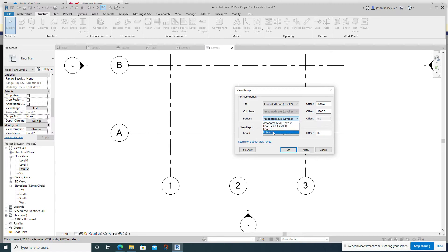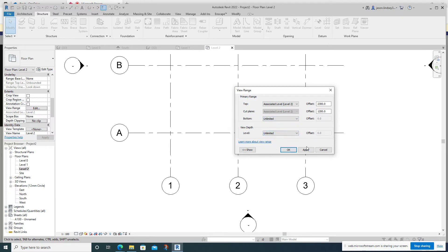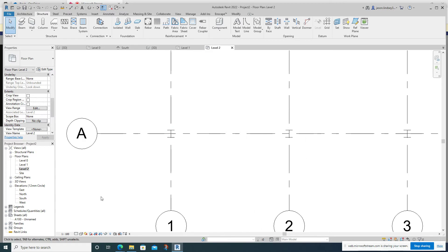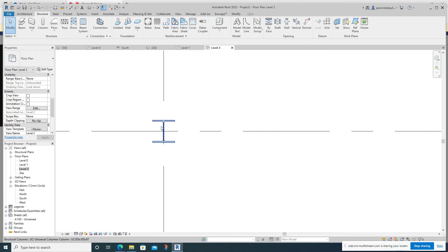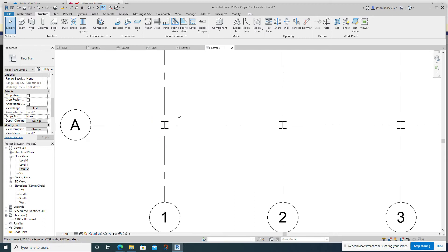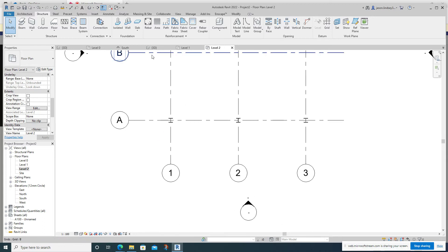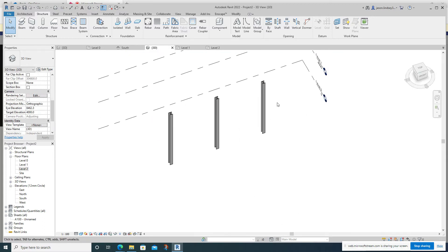When I'm in Level Two I can't actually see anything below. I need to go down to the extents View Range and change the Bottom to Unlimited and the View Depth to Unlimited as well, then click Apply — and then I can see everything below. You might also want to change the detail level to Fine to give you more detail, which helps with drawing later on.